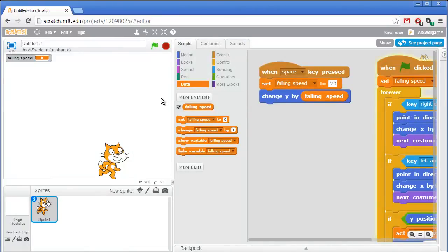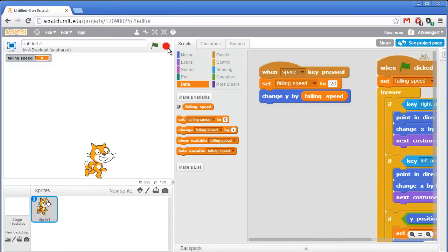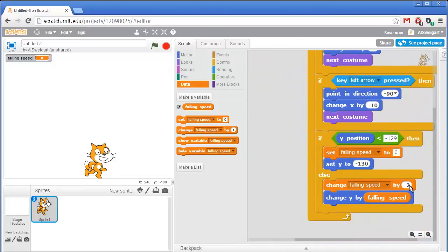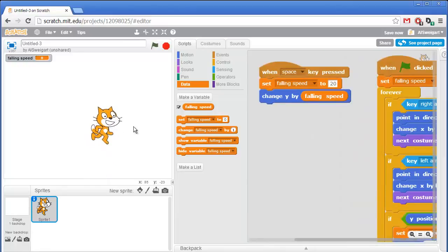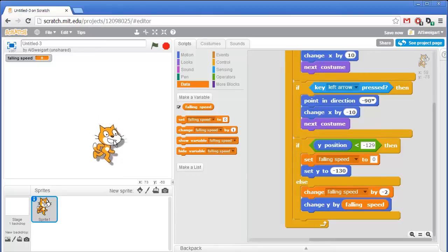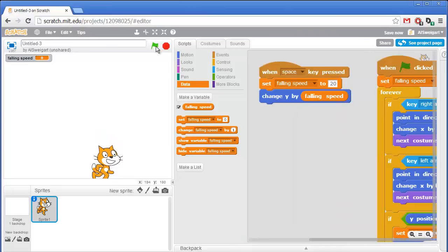Let's test this. I'll click the green flag — I can move the cat left and right, and when I press the space key the cat moves up and then starts falling back to the ground. Falling speed is set to 20, then changes by negative 2 each loop: 20, 18, 16, 14 — the cat is still going up but slower and slower. Eventually falling speed reaches 0, the cat stops rising, then goes negative: negative 2, negative 4, negative 6, and the cat falls back down.